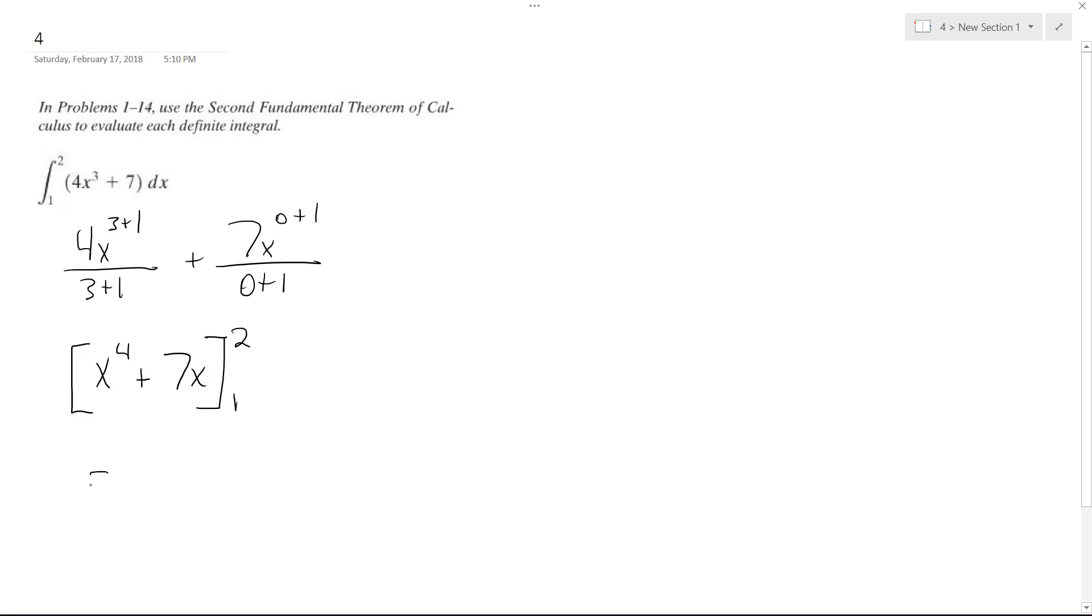So what we're going to have here is 2 raised to the 4th plus 7 times 2 minus 1 to the 4th plus 7 times 1.